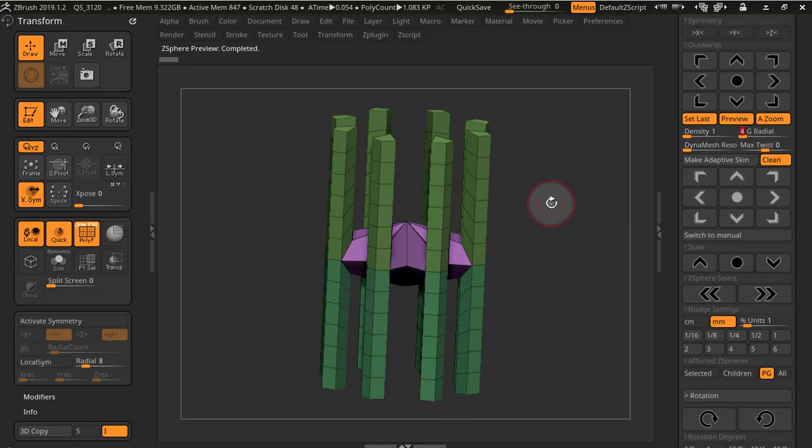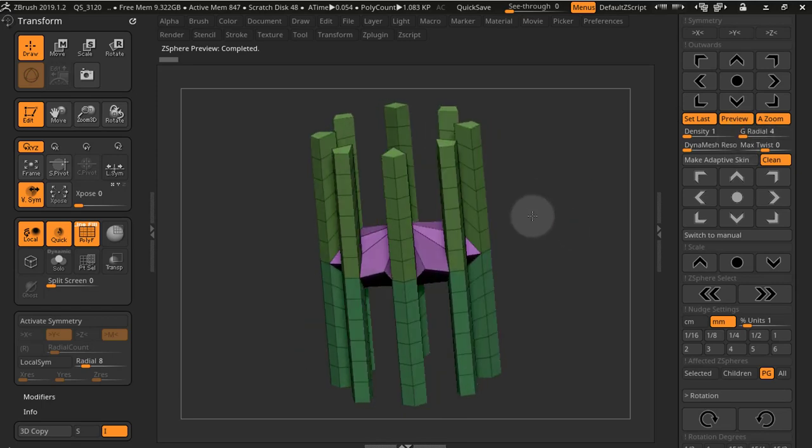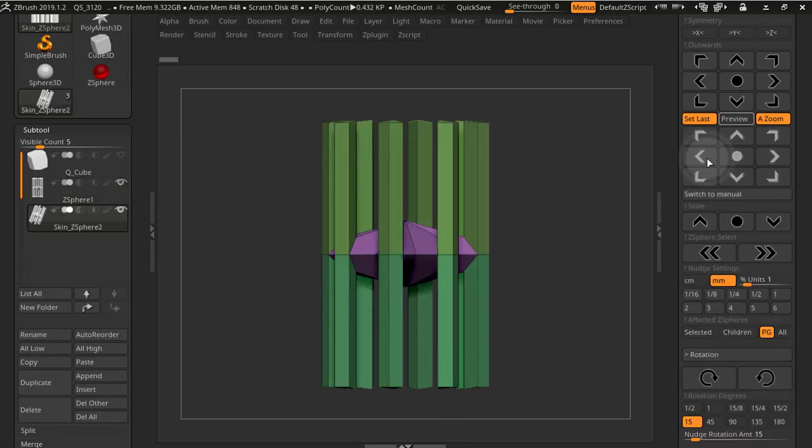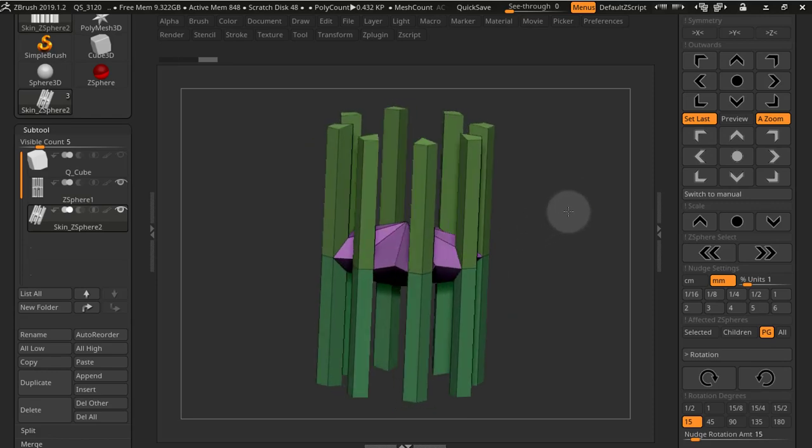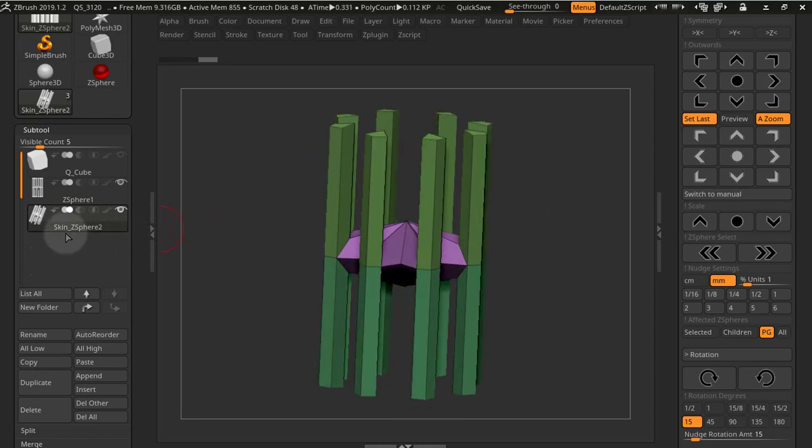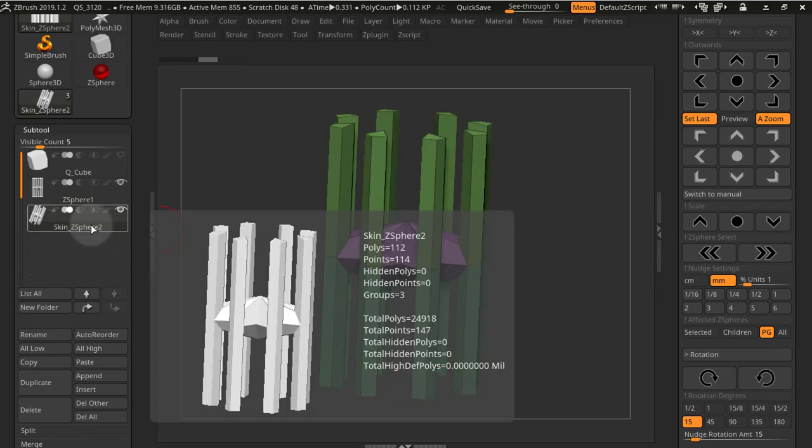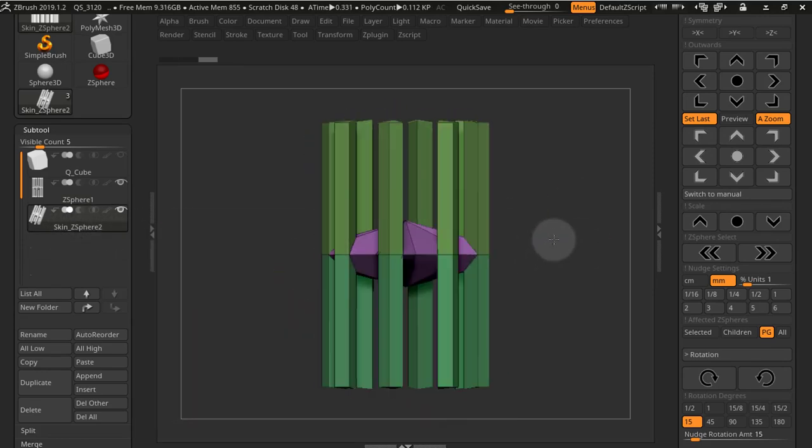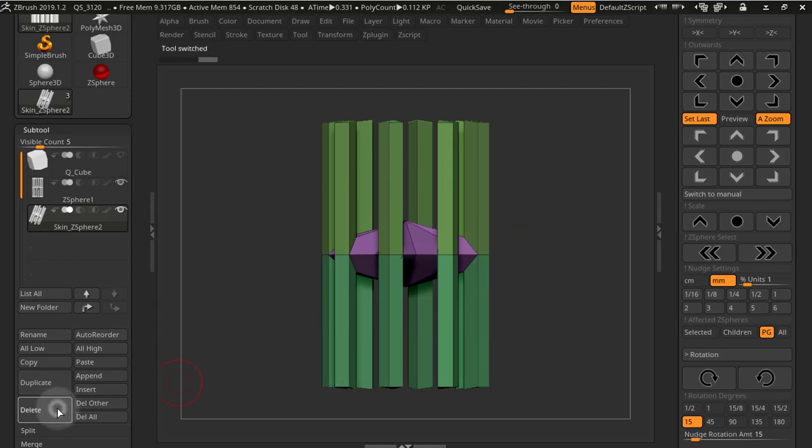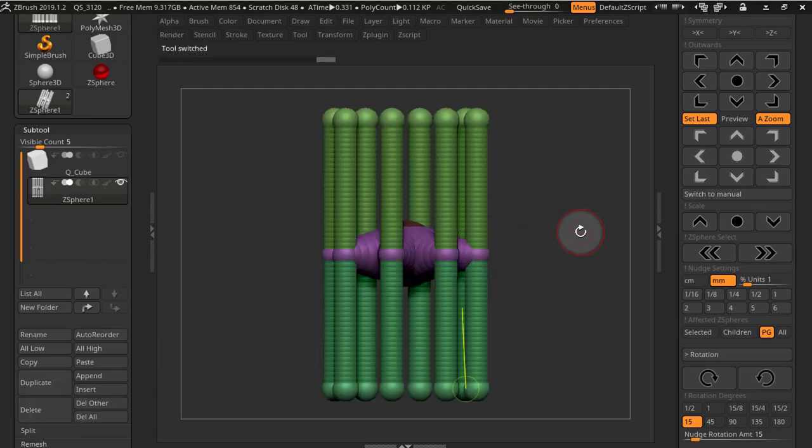When you make an adaptive skin, if the clean button—the clean switch—is on, it will clear out the extra edges that you don't need, so it gives you a clean model. Also, it will create a subtool below the current subtool instead of creating a different tool.